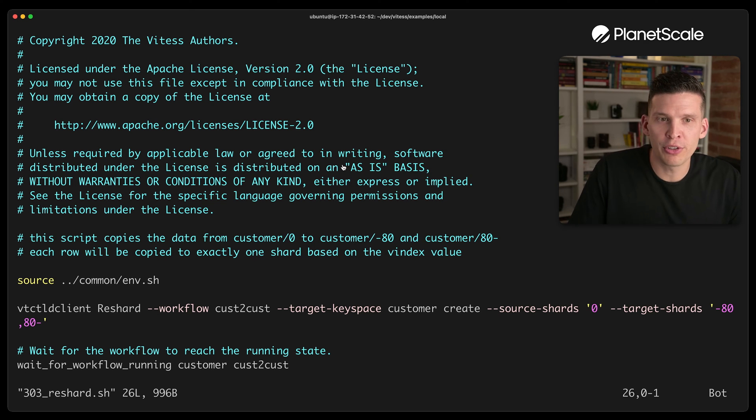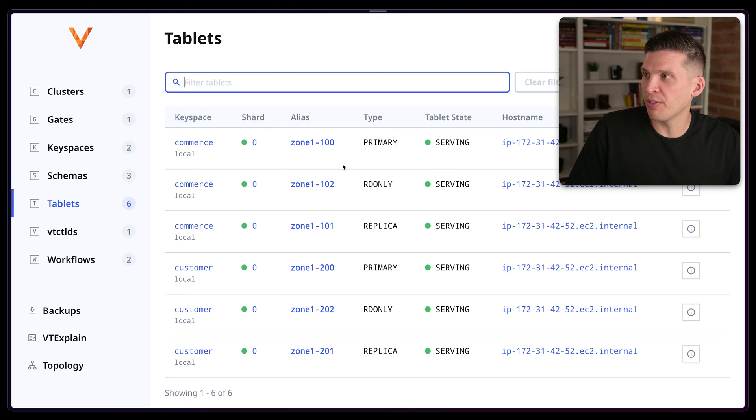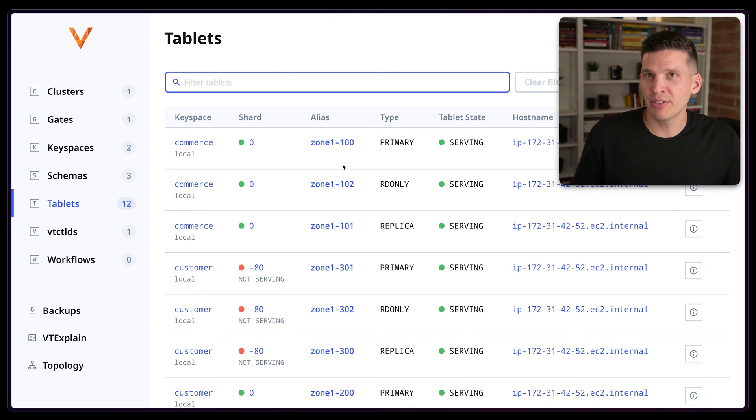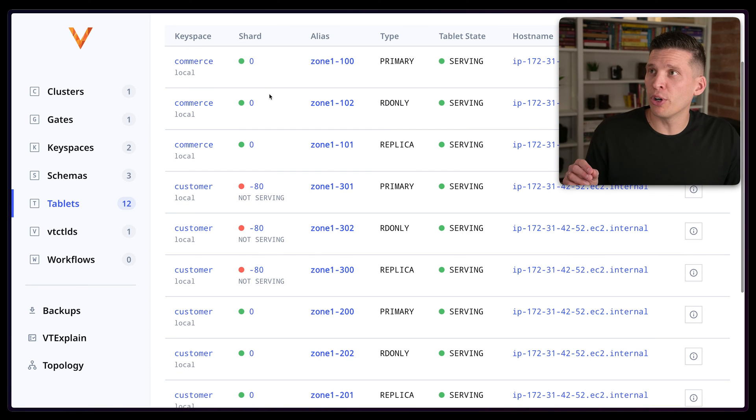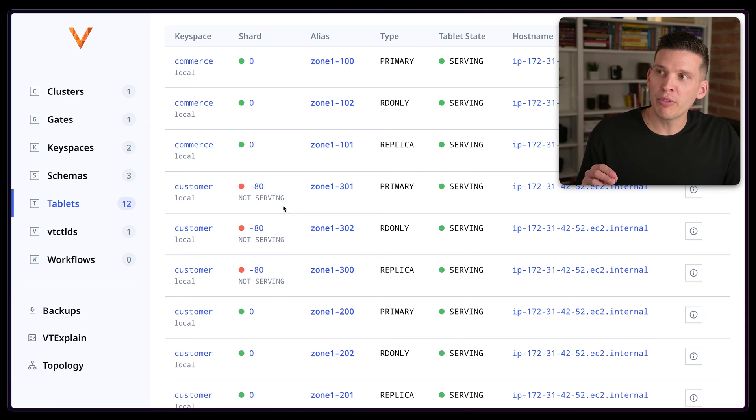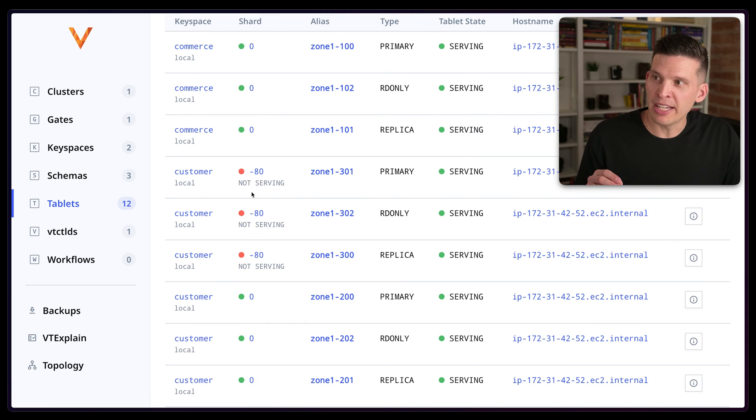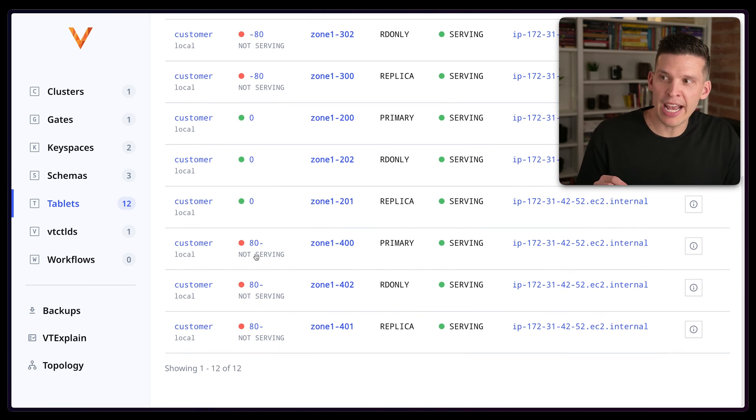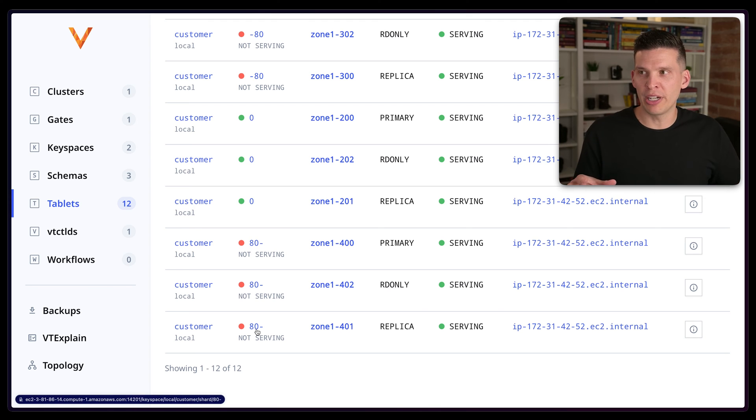So if I go back over to the admin panel and do a refresh, you can see that there's now 12 tablets. And some of the tablets that were spun up before have this shard where they're just zero. But some of these new ones say either dash 80 for the first part of the range, or 80 dash for the second part of the hash range.